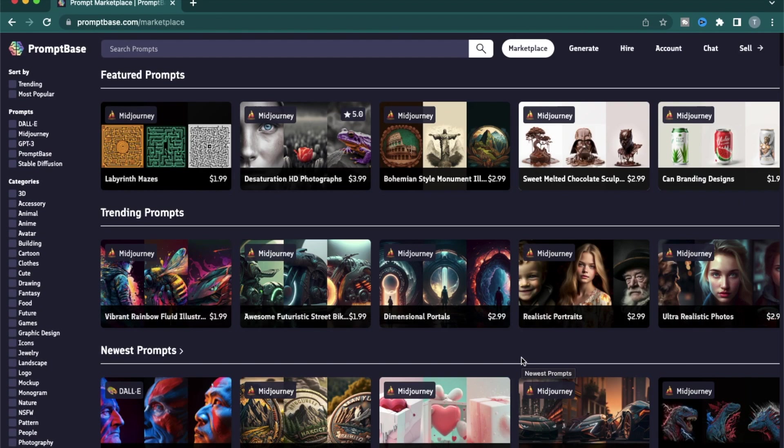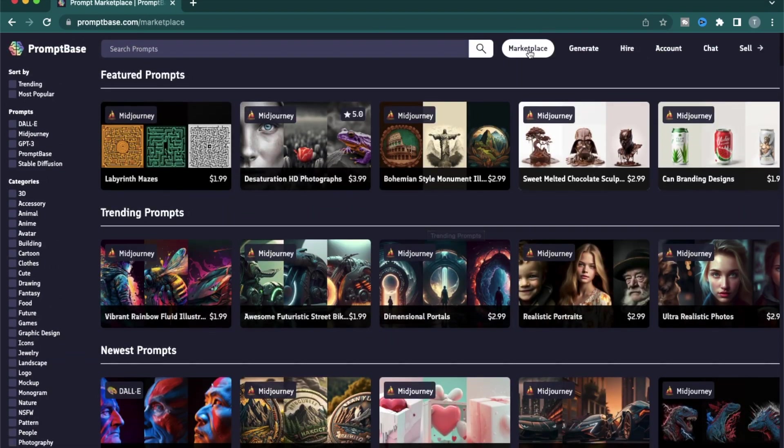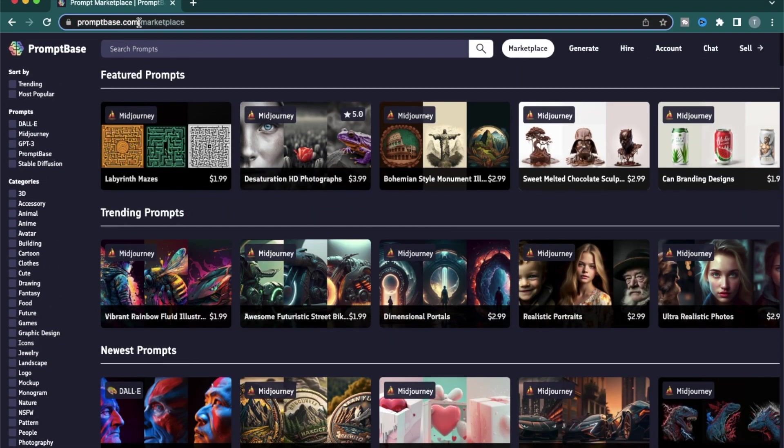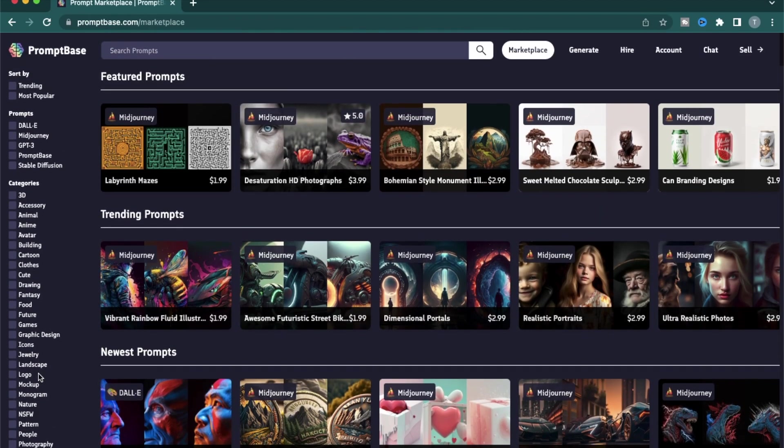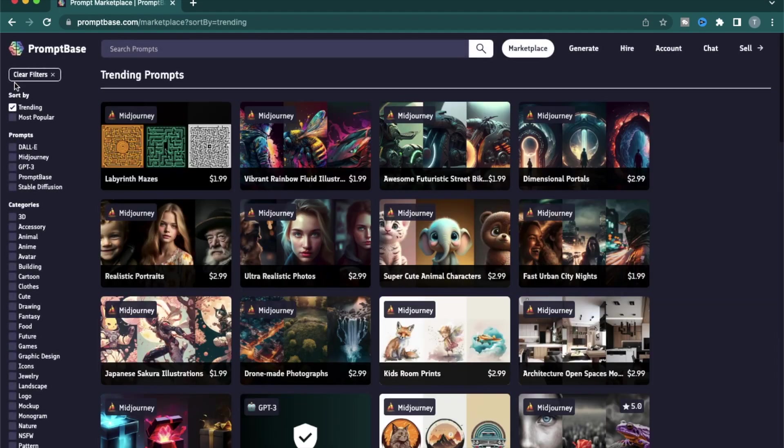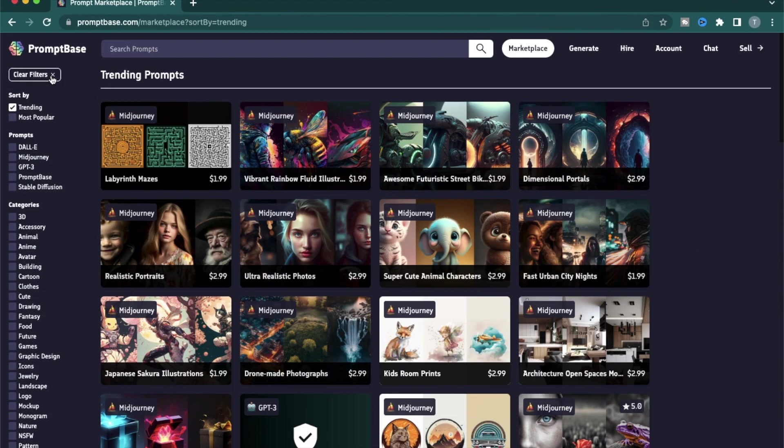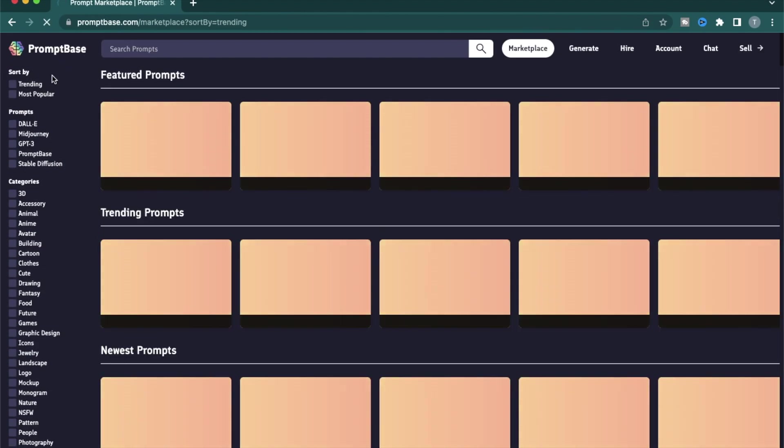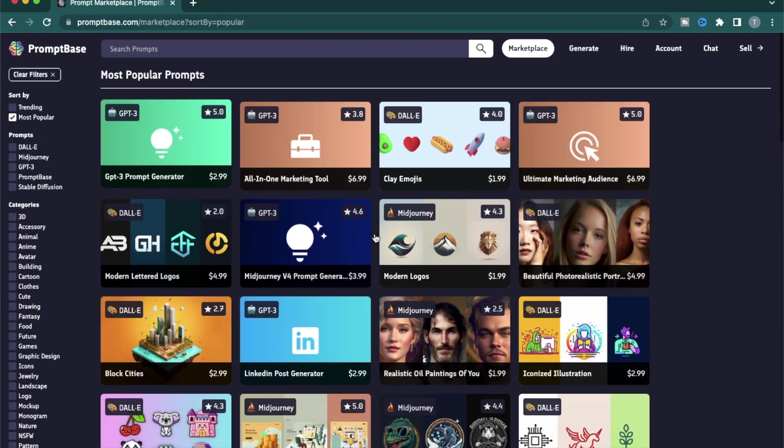Let me give a small overview of the website structure. Make sure you're already on this marketplace, which is promptbase.com slash marketplace. When you are there, you can sort based on different categories. For example, you can find the prompts which are most trending right now. You can clear the filters using this button right here and you can also find the prompts which have been most popular till now.